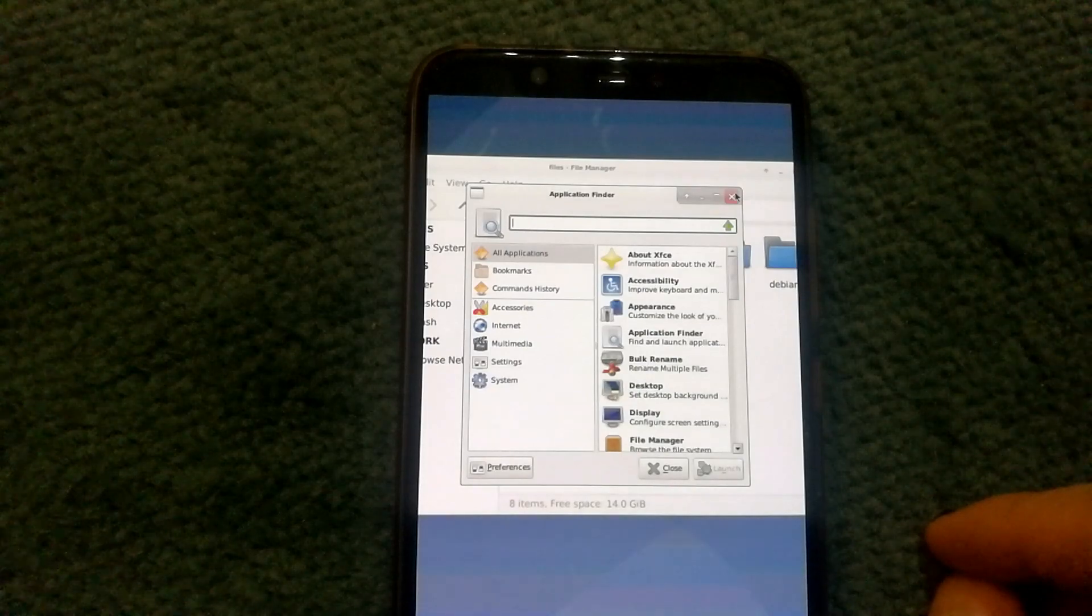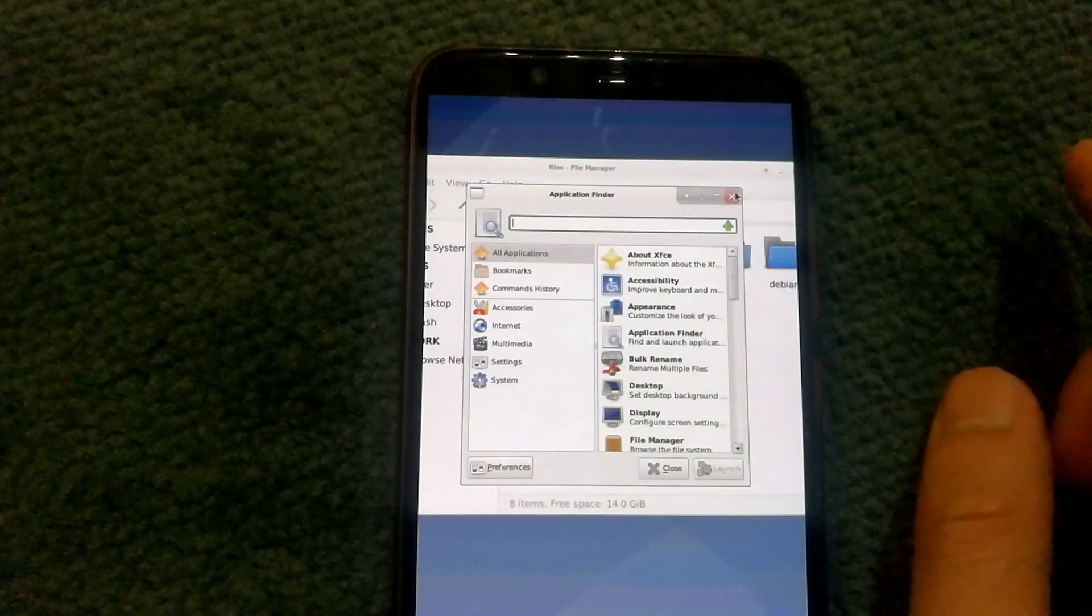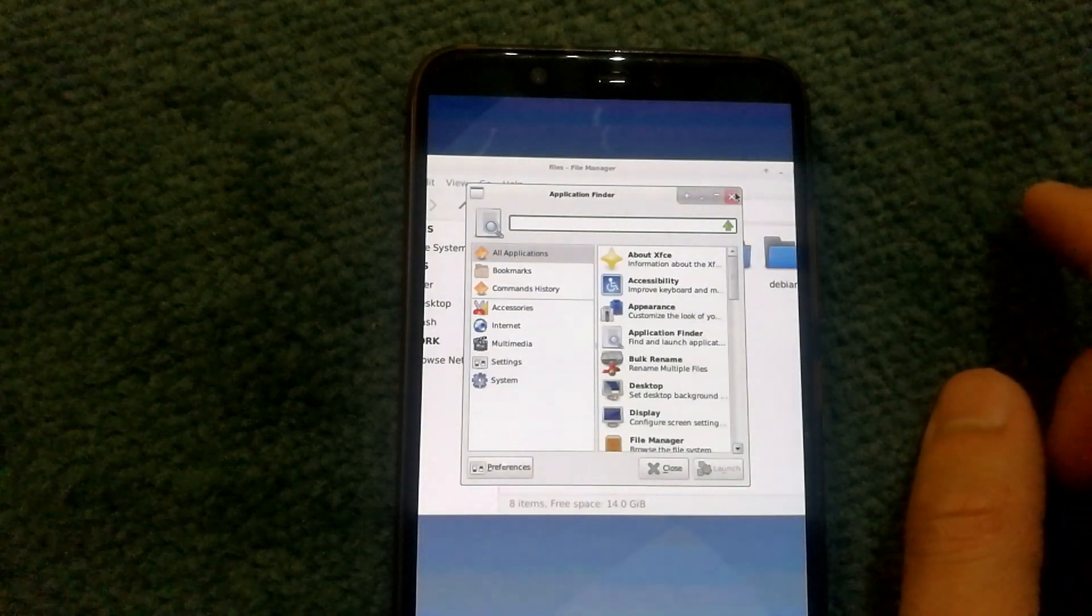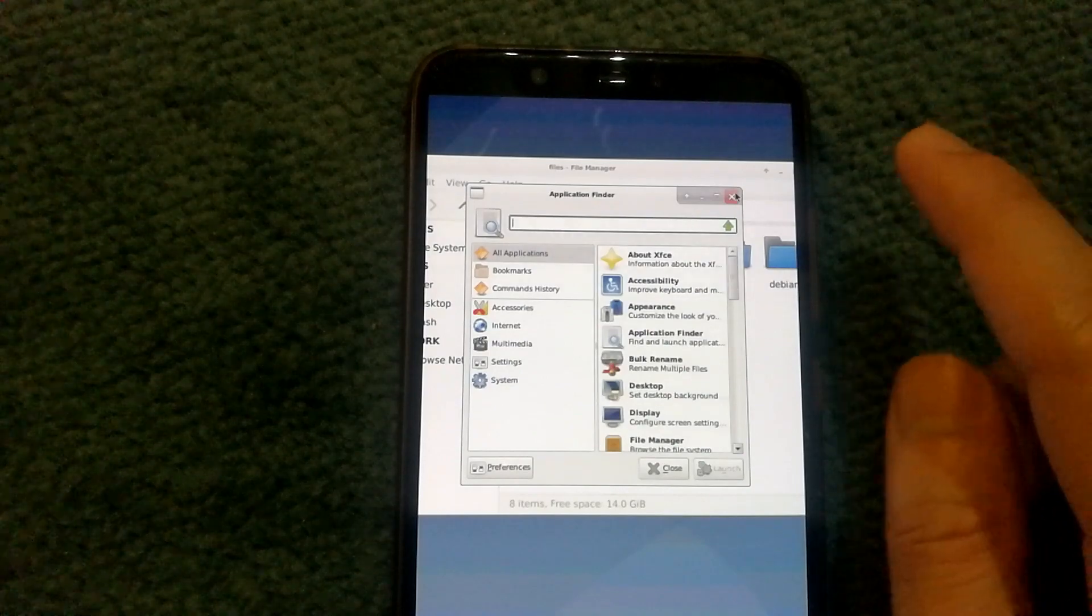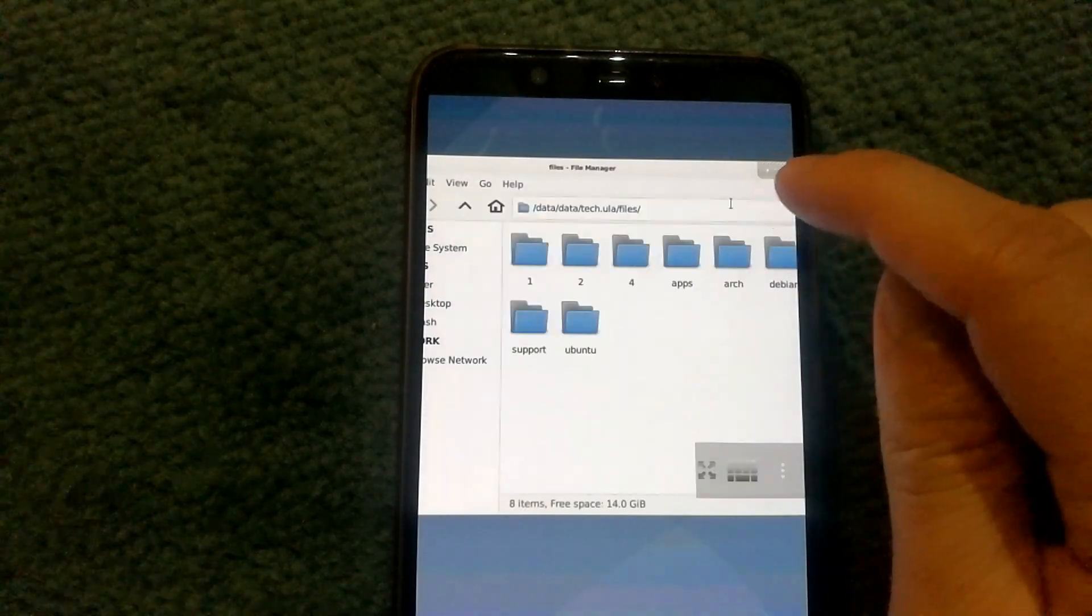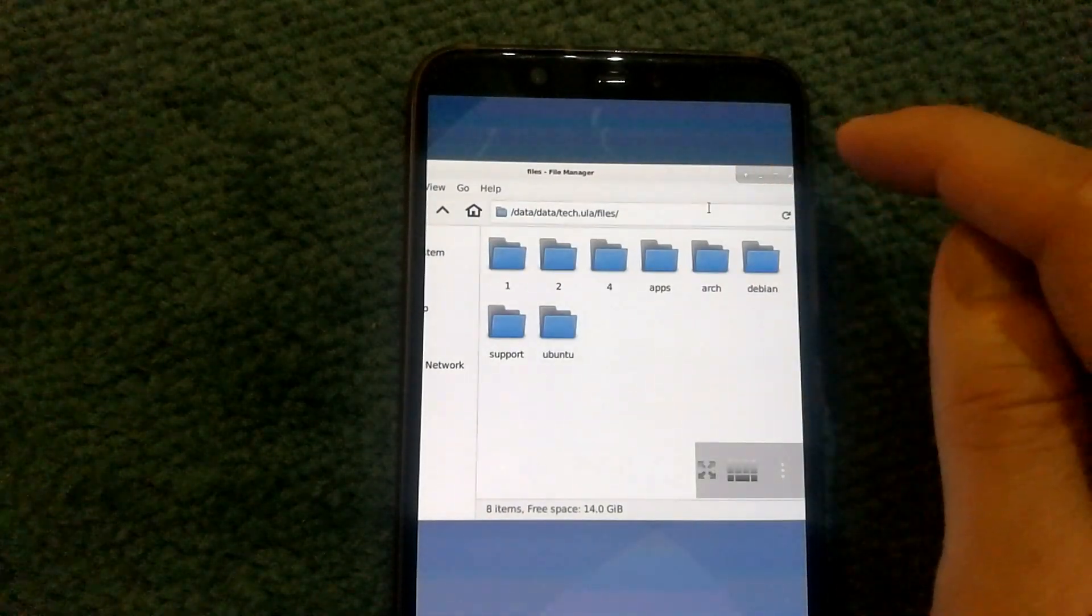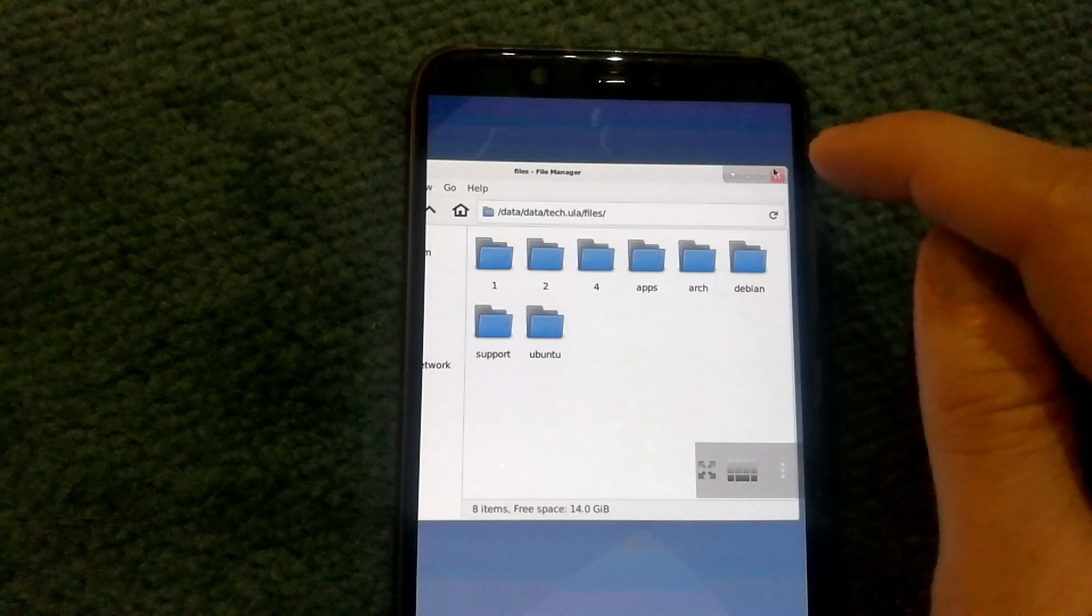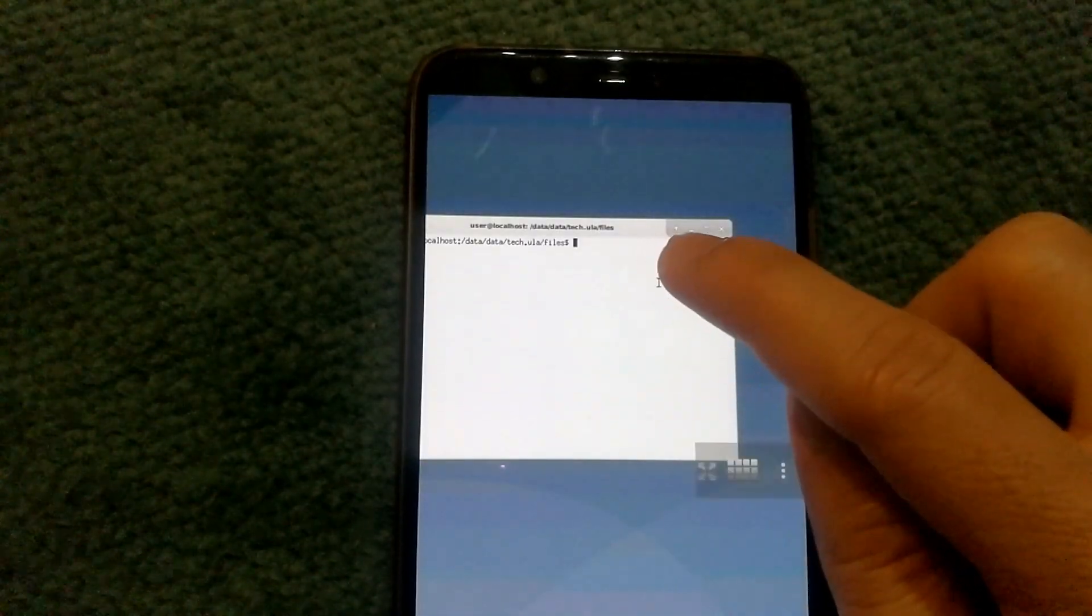Since the phone does not come with a mouse or a keyboard, you can actually use your touch screen as a mouse. So here I just closed an app and I closed another one. And if I want to type,